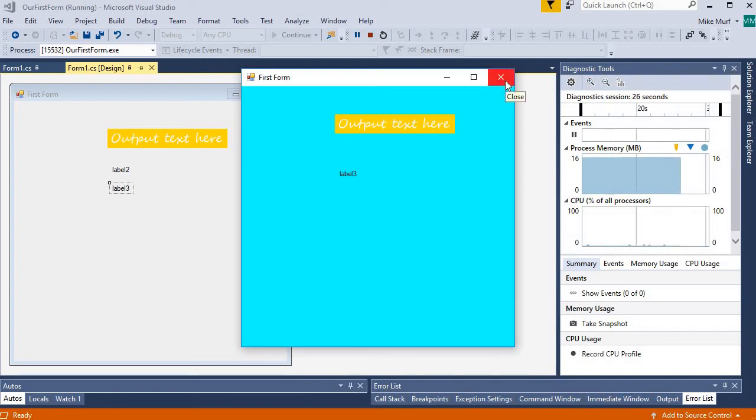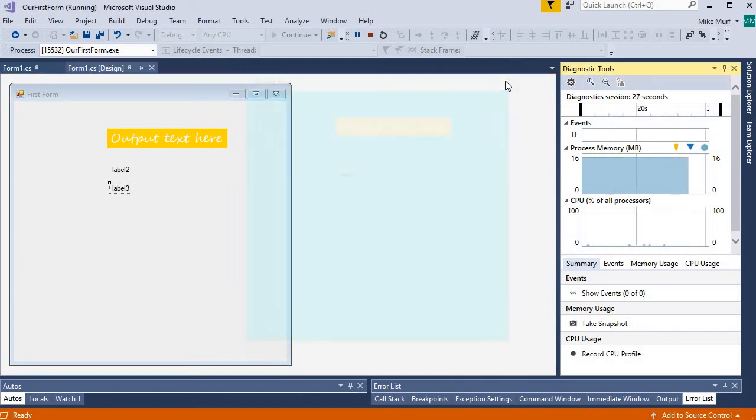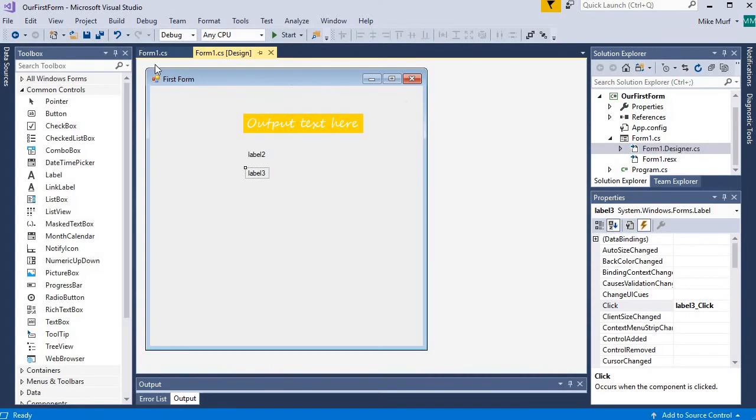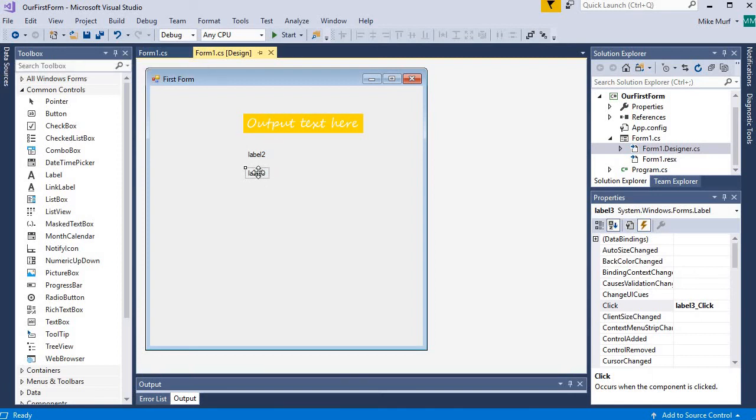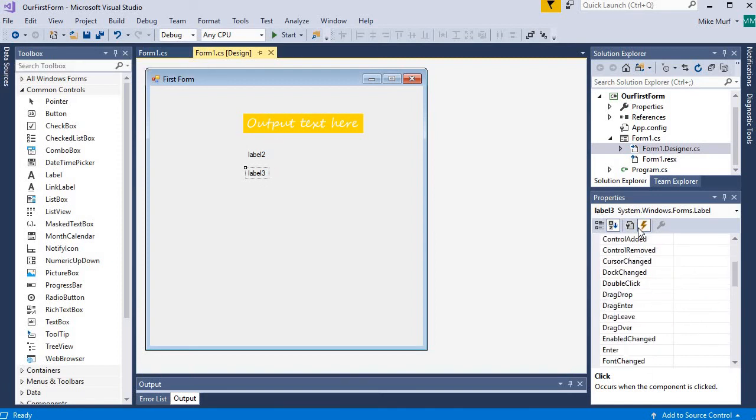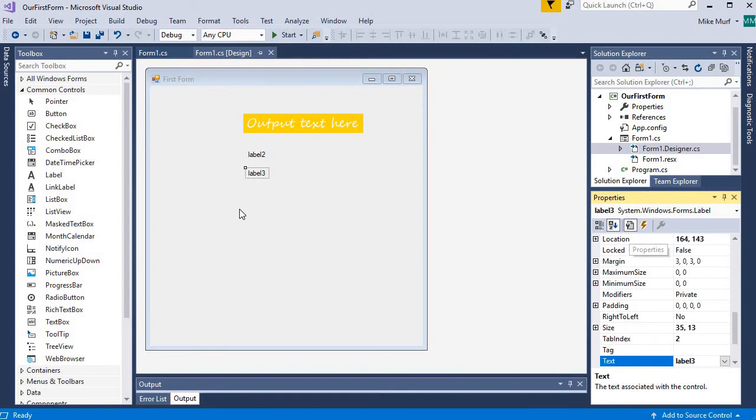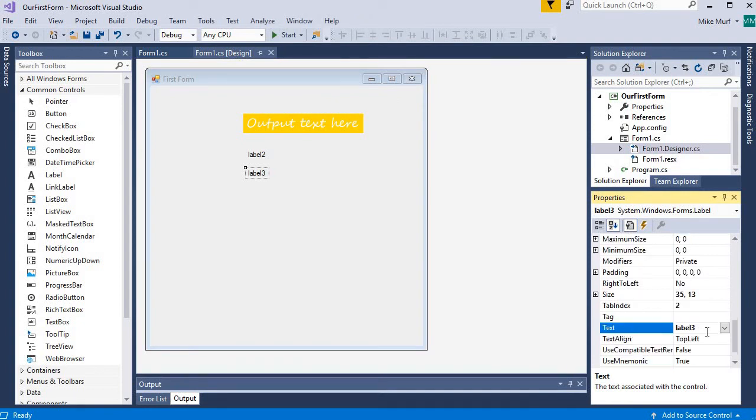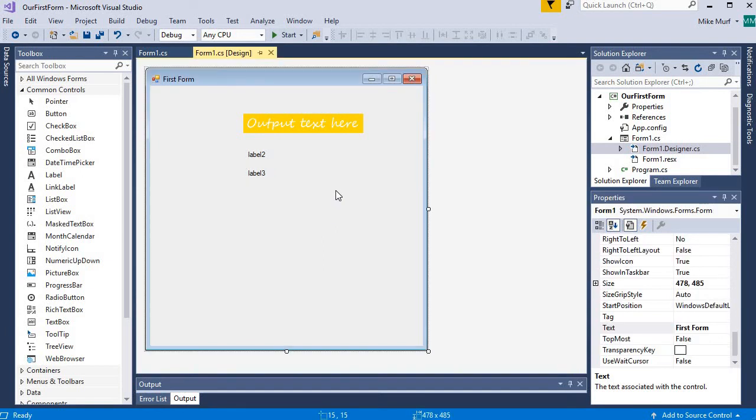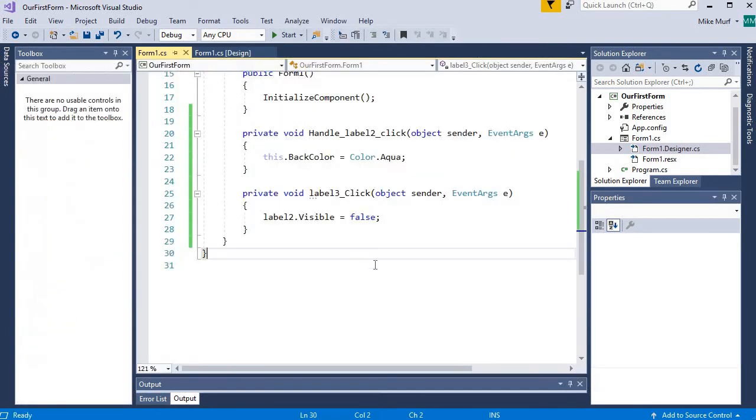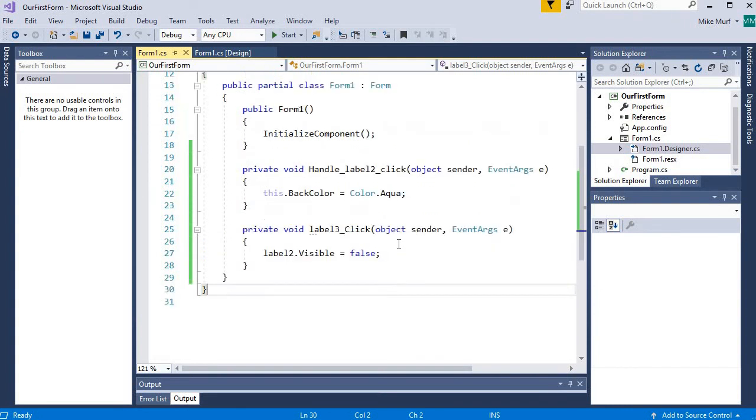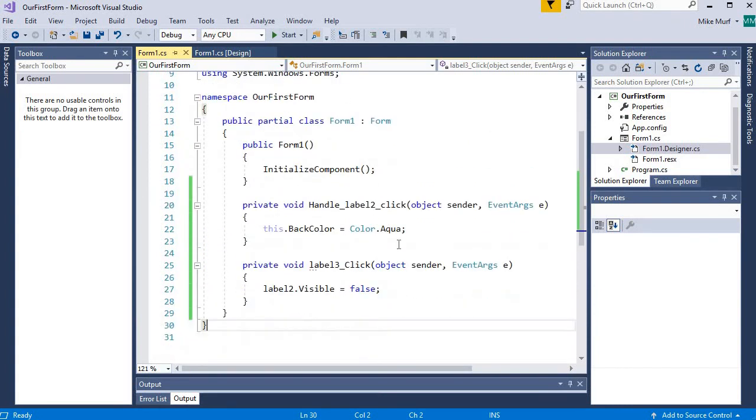All right. One last thing I'm going to do is, for label3, let's give it some default text. I could change the text directly from the design view. So I could go to my text editor here and change my label3 text in the properties window. But I'm going to show you that we can also change the label3's text programmatically.